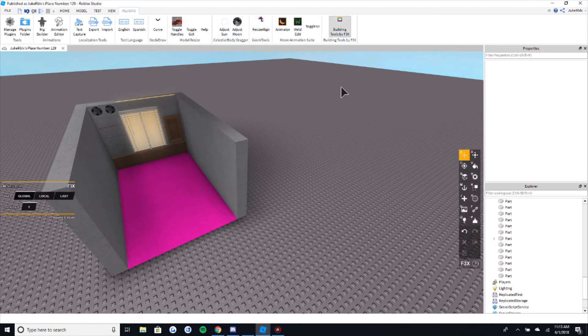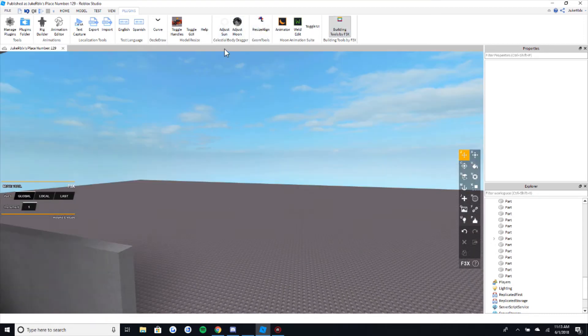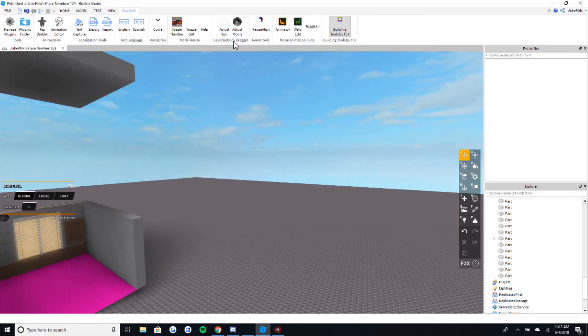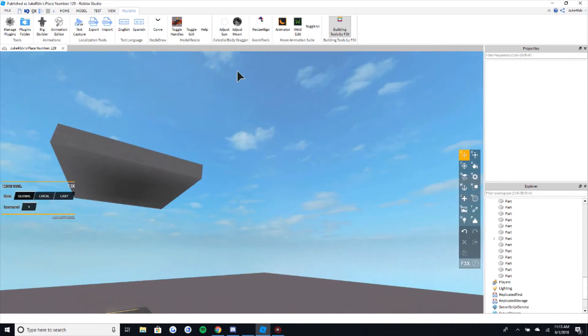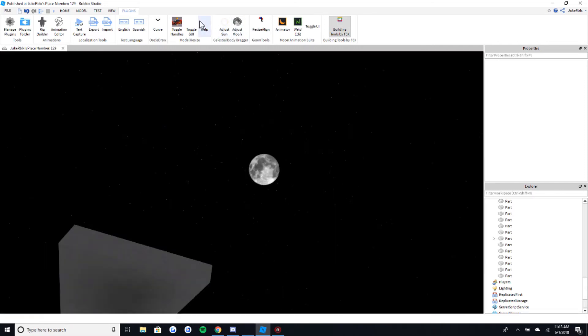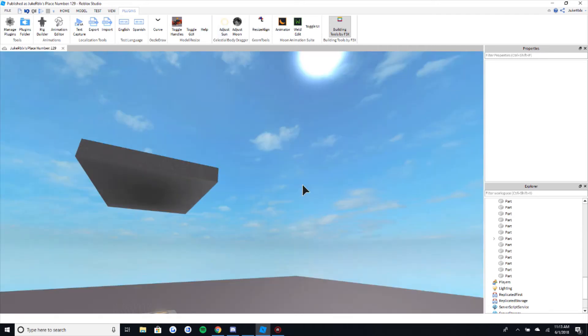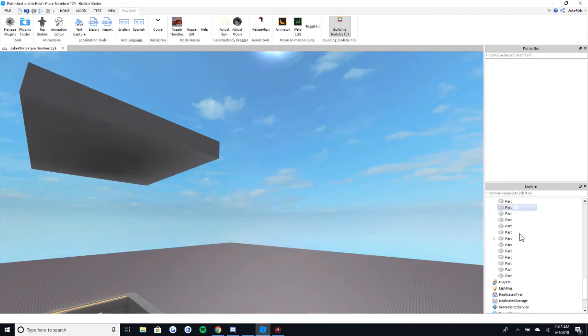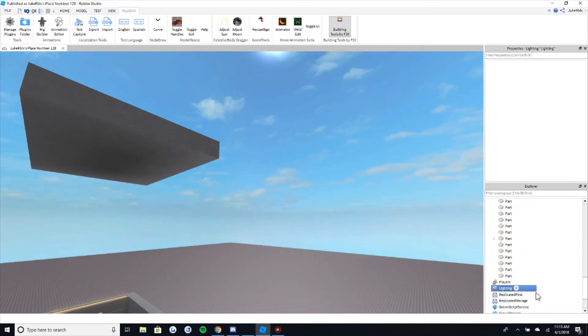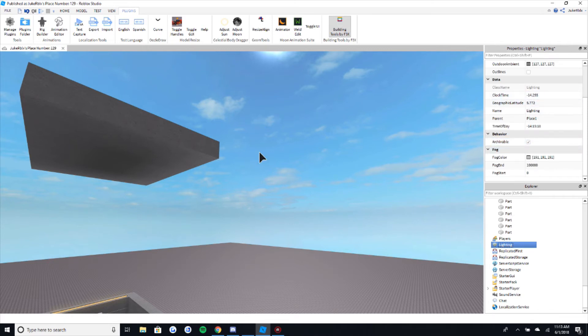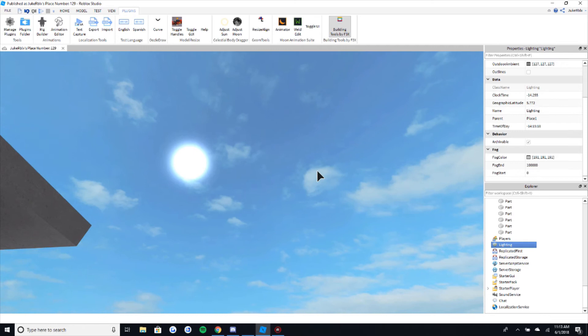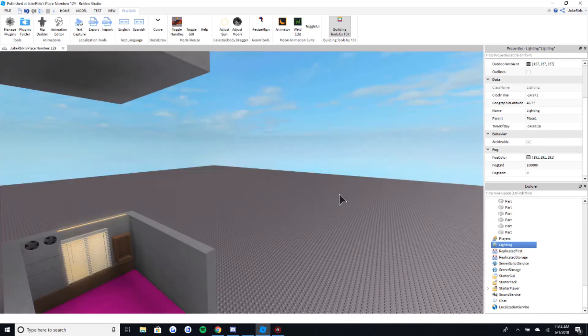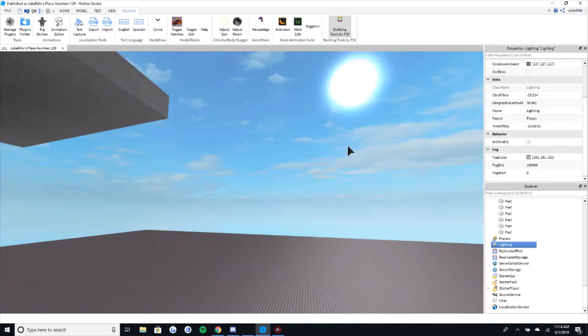I like having this: the Adjust Celestial Body Dragger. It just adjusts where the moon and the sun will be. This is just really helpful for changing the lighting really easily instead of having to go into here and then be like where is it, Geographical Latitude. You got to change that and play around with it to know where you want to put the sun, but I like doing this one because...